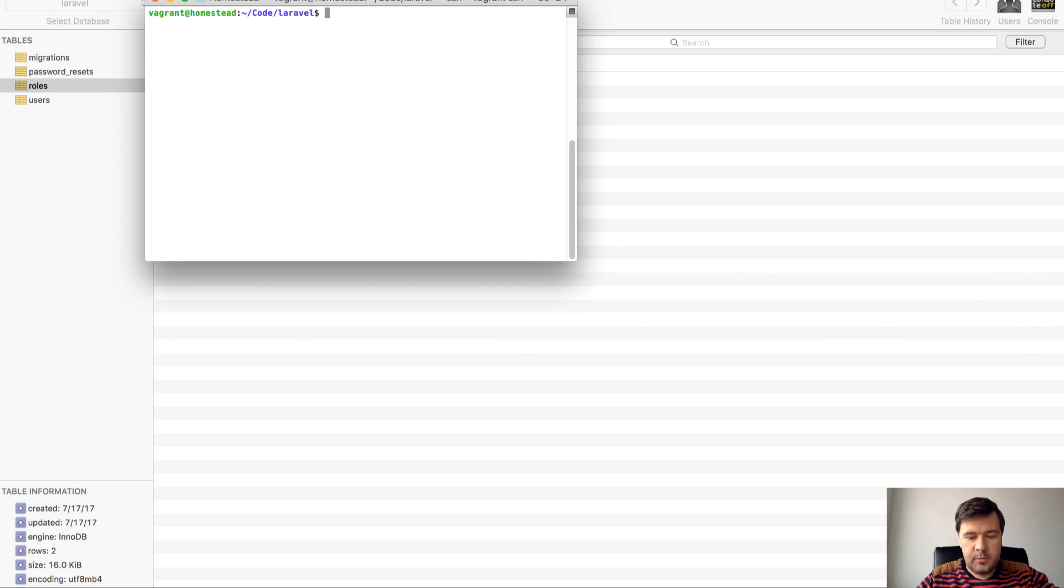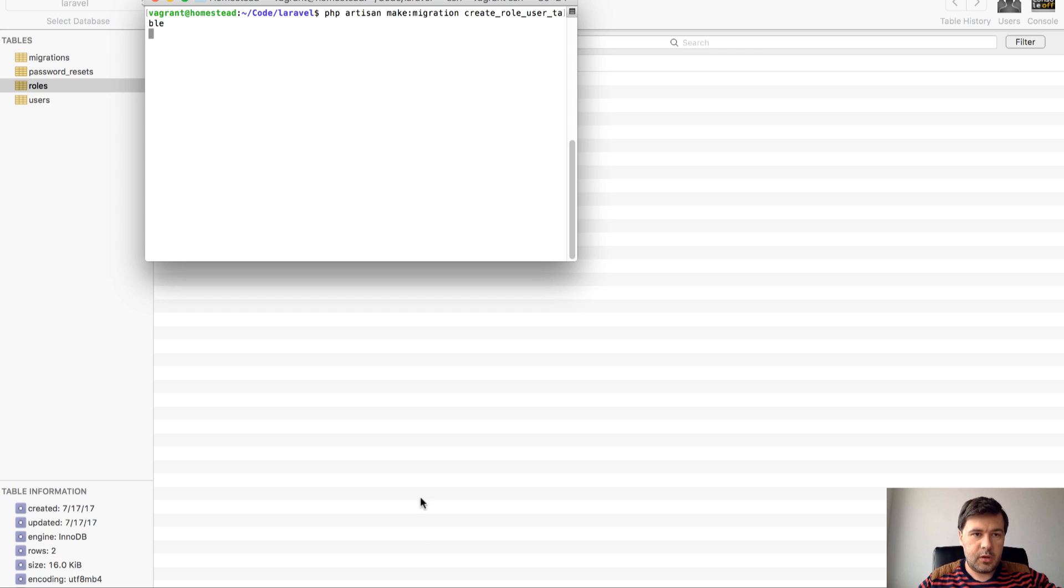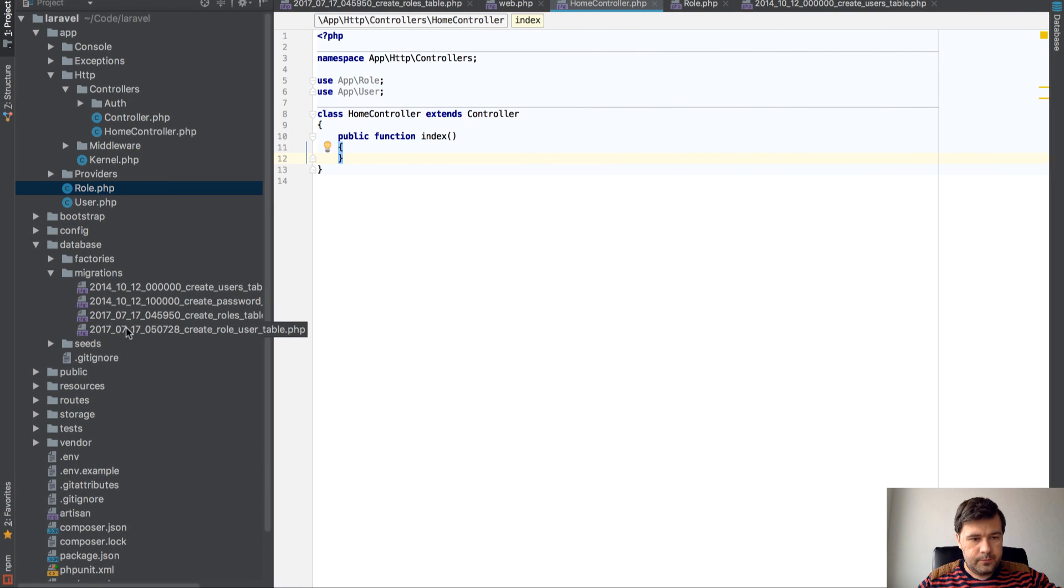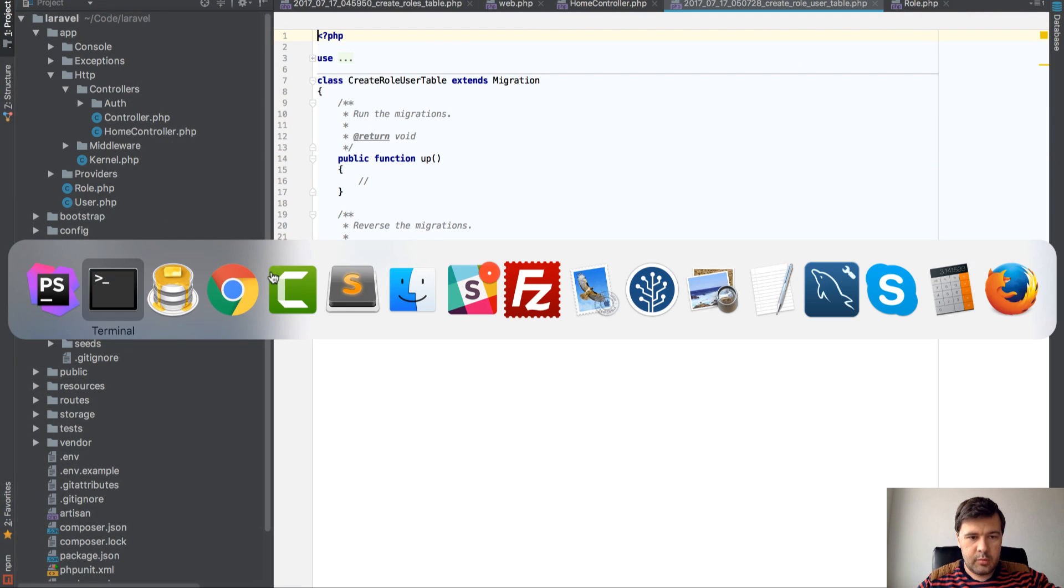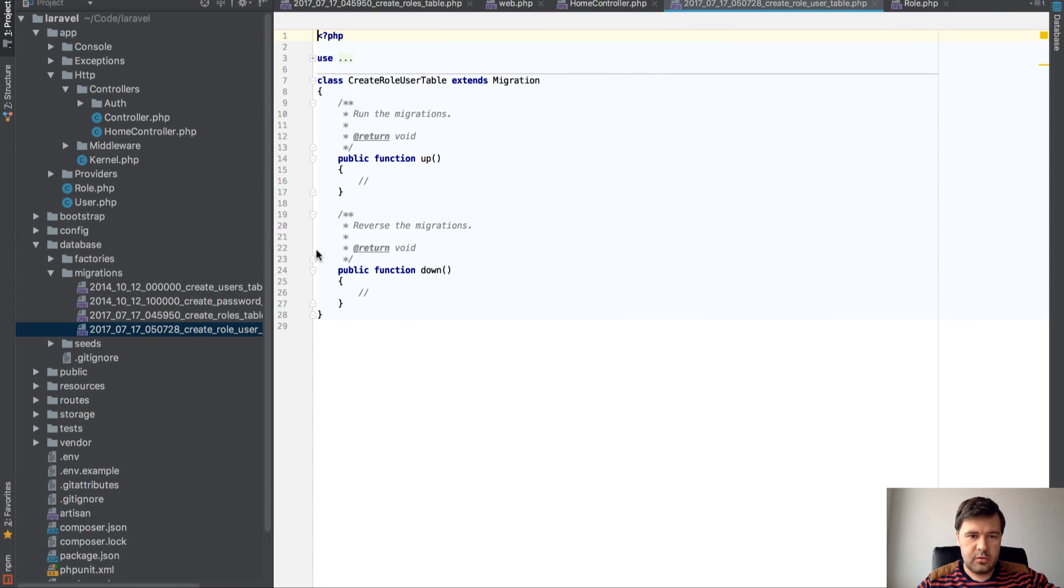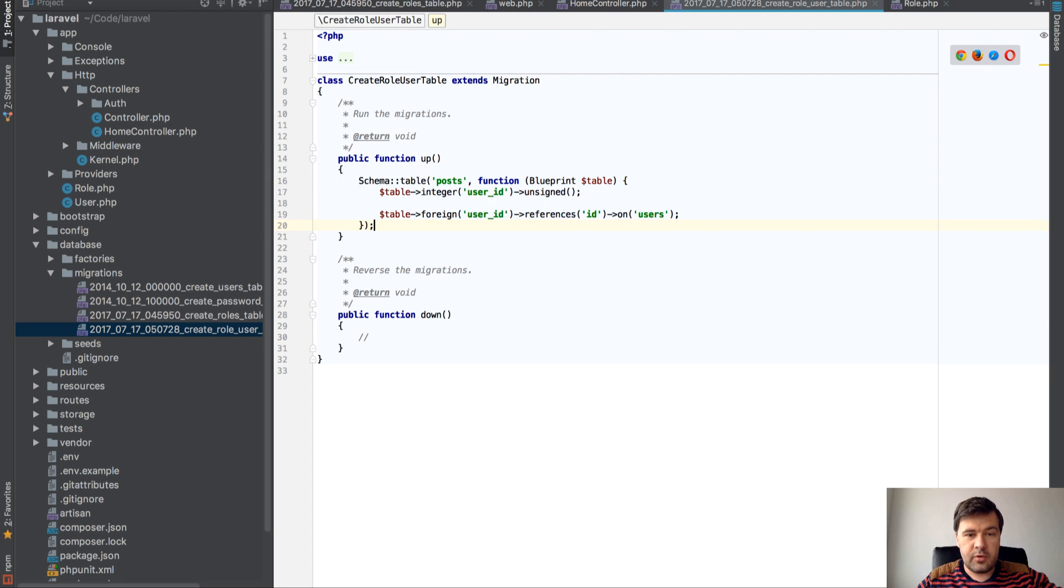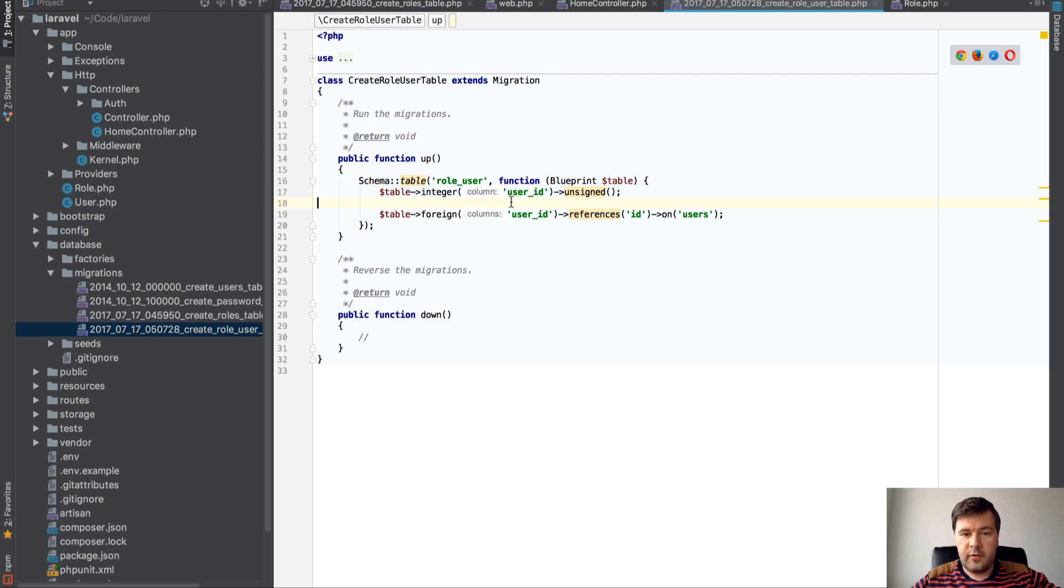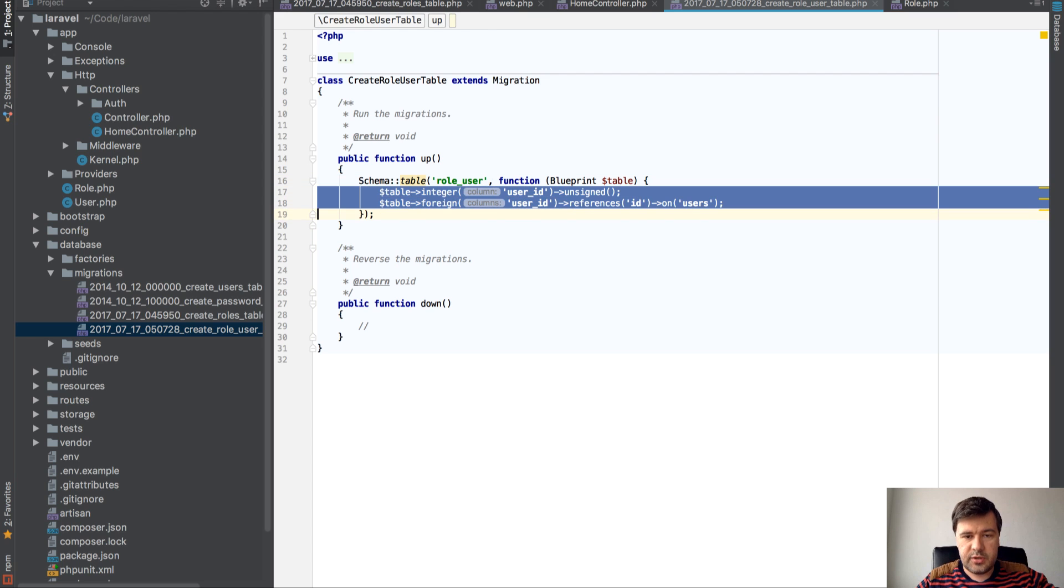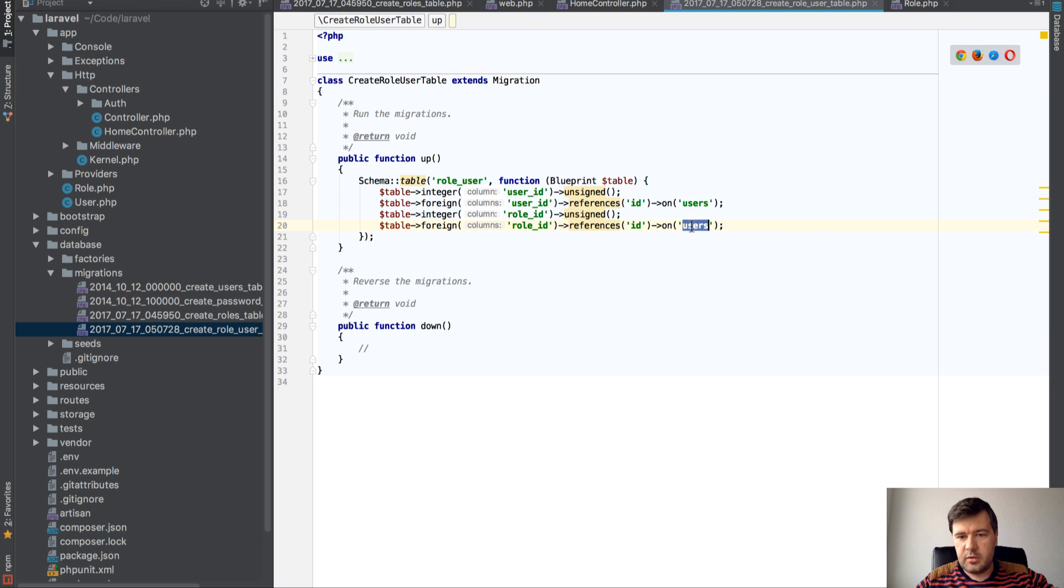php artisan make:migration create_role_user_table. And I will copy the syntax from official documentation. I rarely remember those things by heart. I usually copy them. So we have user_id with foreign key to users. And we have role_id to roles.